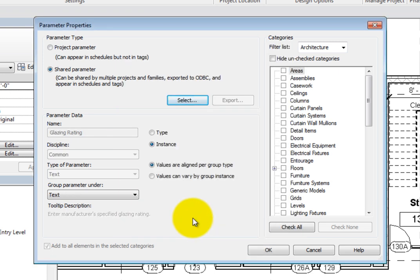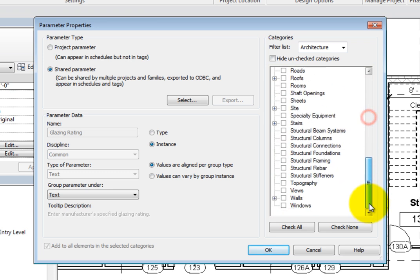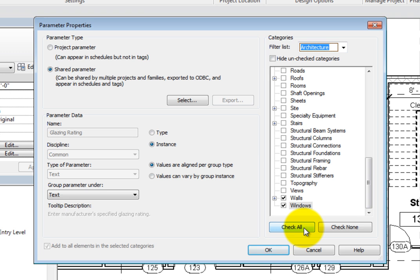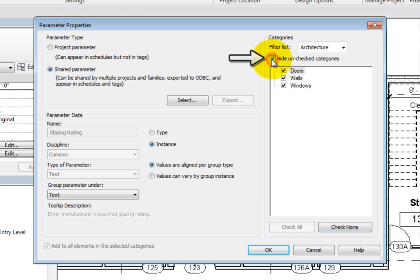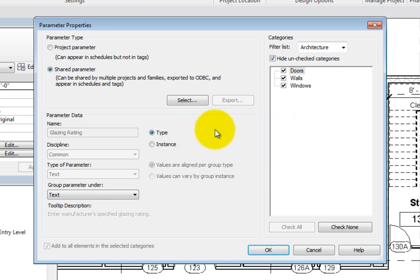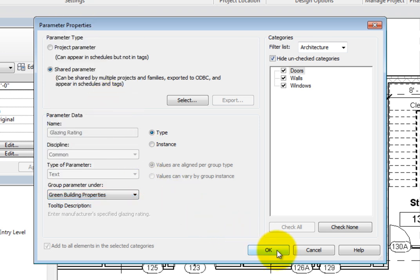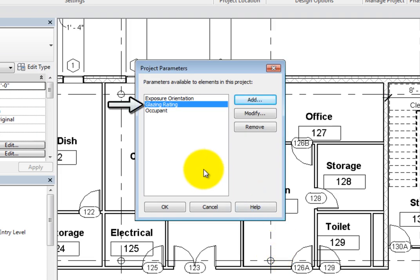Back in the Parameter Properties dialog, on the right side in the Categories list, select Doors, Walls, and Windows. Notice that you can use the filter list to display categories from other disciplines. Also, you can use Check All or Check None to quickly select the categories you want. Select Hide Unchecked Categories to make sure you selected the categories you want. In the Parameter Data section, choose Type so that this parameter is a type property. In the Group Parameter Under drop-down, choose Green Building Properties. Click OK to close the Parameter Properties dialog. Now the new parameter appears in the Project Parameters list. Click OK to close this dialog.